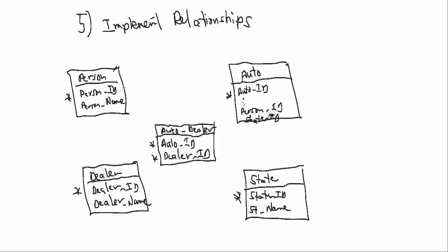we're going to link from the person ID to the person ID here, and that's going to be a one, and Access indicates it's many with a little infinity sign, so one to many. We're also going to have a relationship between the auto, so the state ID and the state ID for the state.